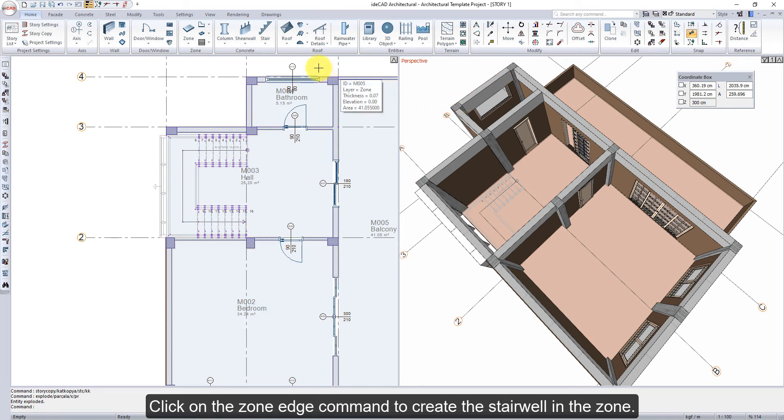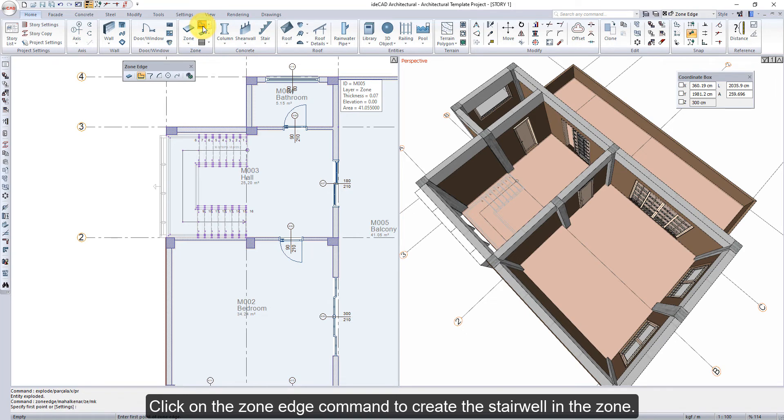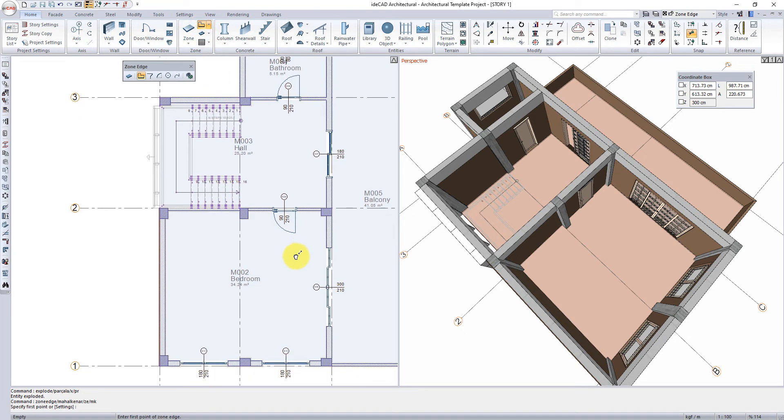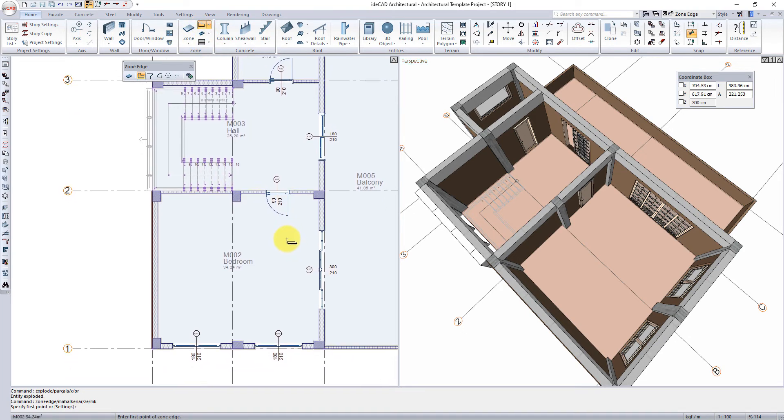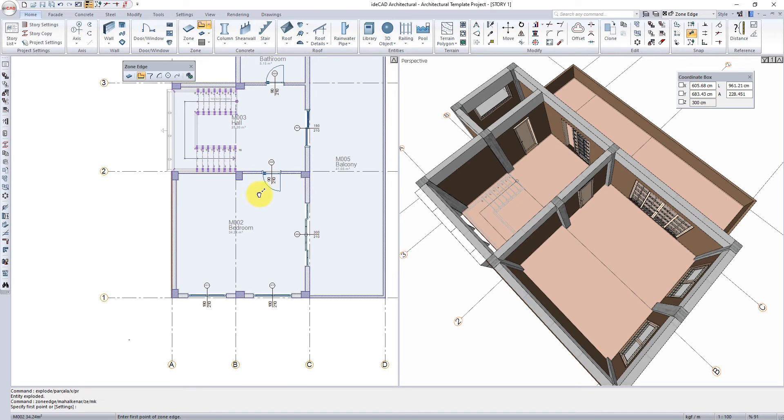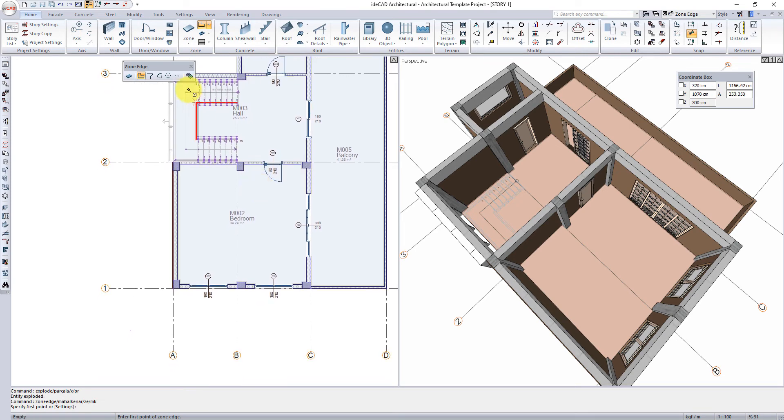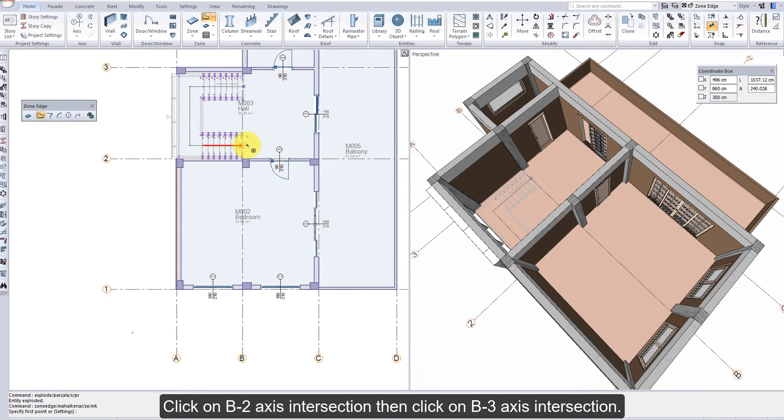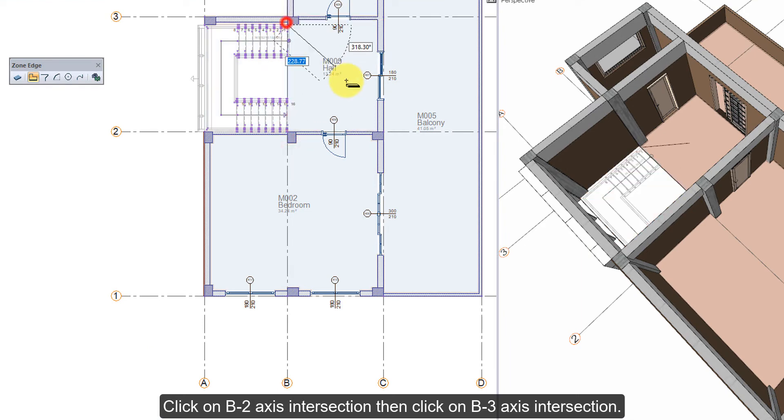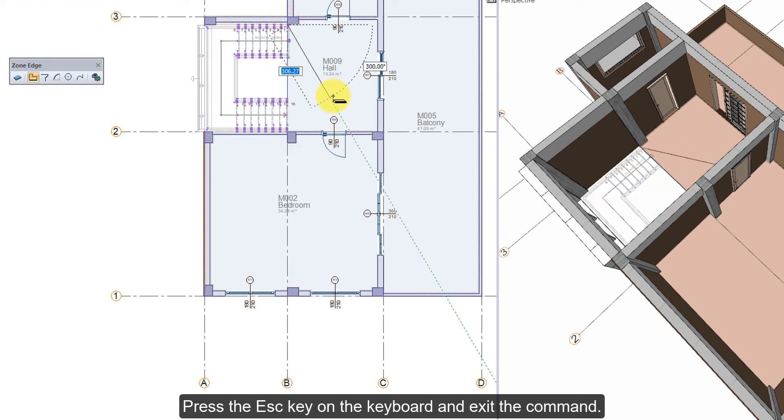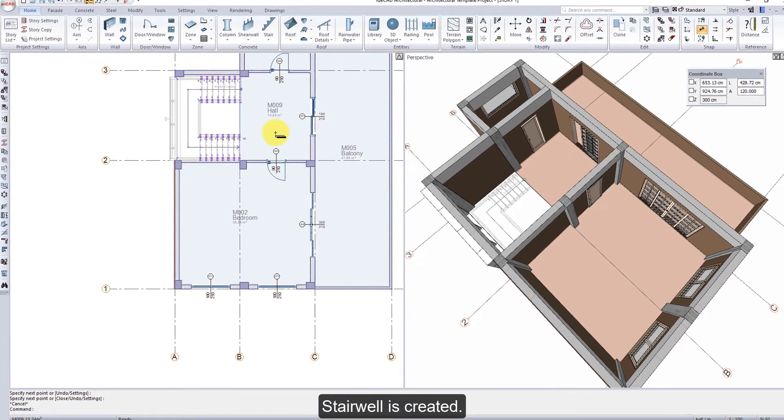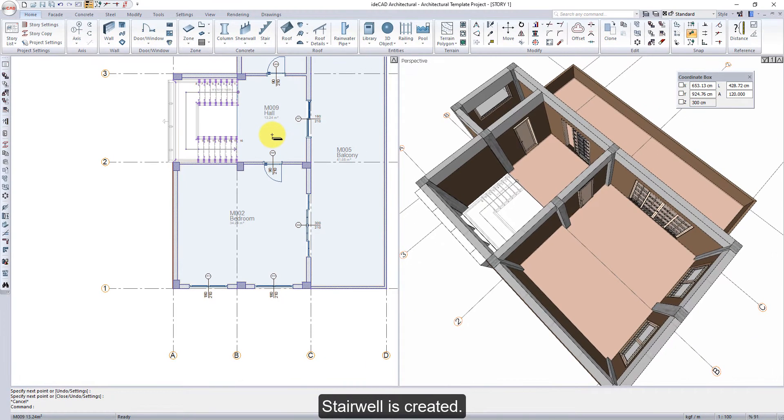Click on the Zone Edge command to create the stairwell in the zone. Click on B2 axis intersection, then click on B3 axis intersection. Press the Escape key on the keyboard to exit the command. Stairwell is created.